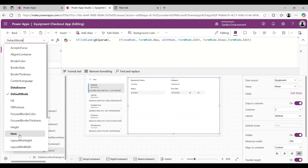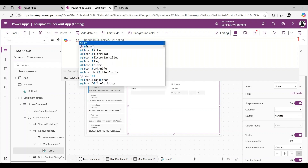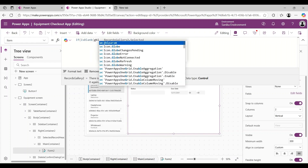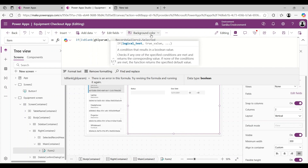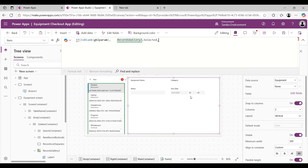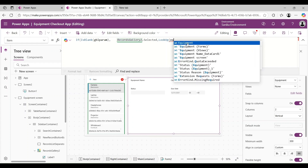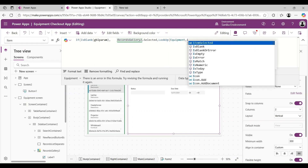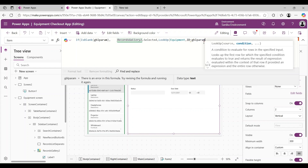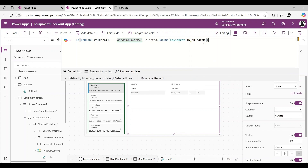Now go to the form's Item property. Here also we use: If(IsBlank(gblParam), Gallery.Selected, LookUp(Equipment, id = gblParam)). If gblParam is blank, use the gallery's selected record. If not, use the Lookup function to retrieve the specific record from the Equipment table where id equals gblParam.